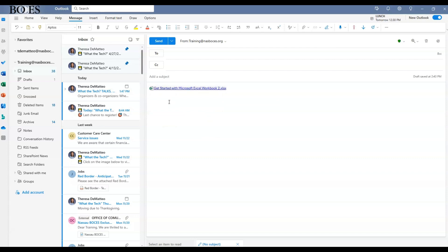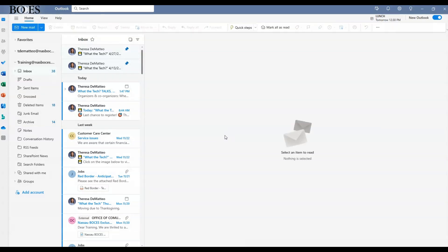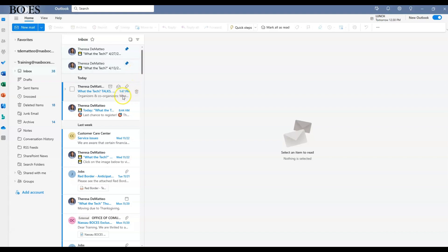Reason number two: the ability to pin emails to the top of your inbox. This is one of my absolute favorite tools. If you would like to have an email live at the top of your inbox at all times, I recommend pinning that email in new Outlook. To do that, you just hover your mouse over the email and then click the push pin symbol.